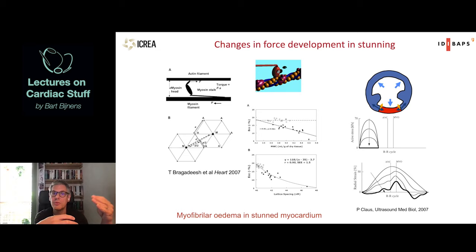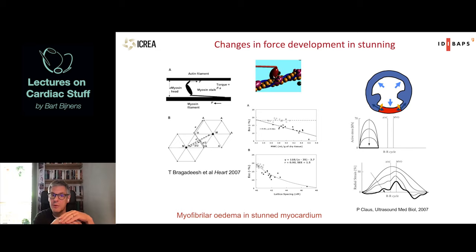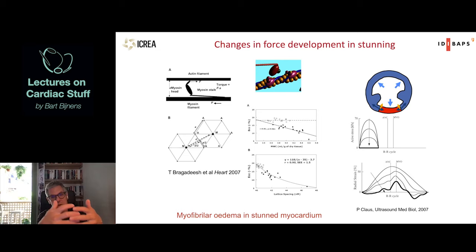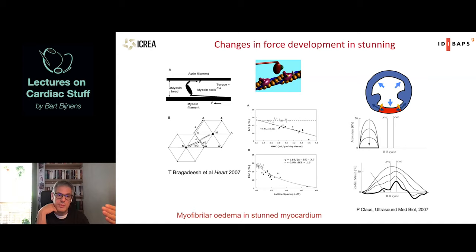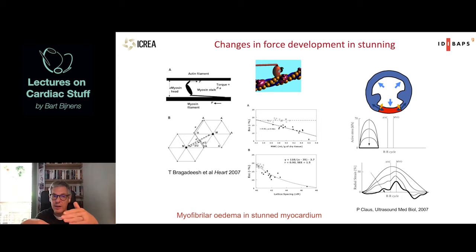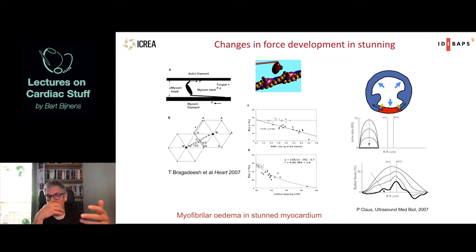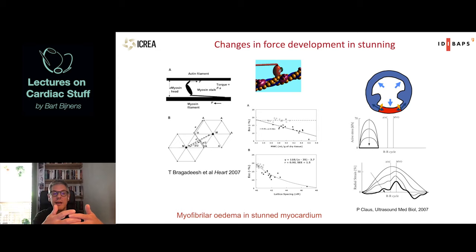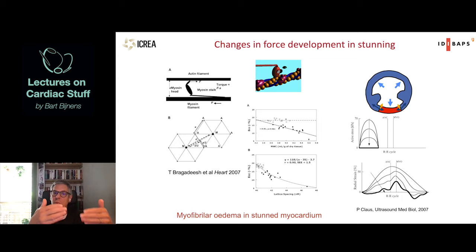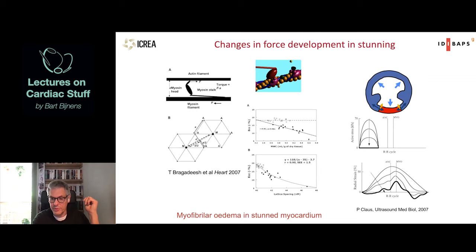This intracellular edema takes quite a long time to resolve, which is why it can take weeks to become totally normal. Because the structure of the contractile material is totally preserved, when you give dobutamine and the perfusion is normal, the dobutamine easily reaches the tissue and the contractile cells respond, increasing force development. Although slightly less efficient than non-edematous cells, you still see this increase - the stunned tissue can respond to dobutamine.